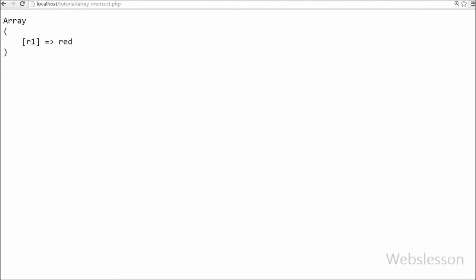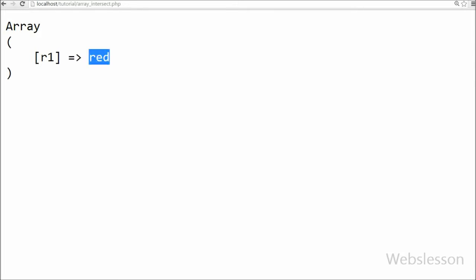Friends, you can see that a simple array with only one value which is red. This is because only red is common in all three arrays. So this way we can use array_intersect function with more than two arrays.